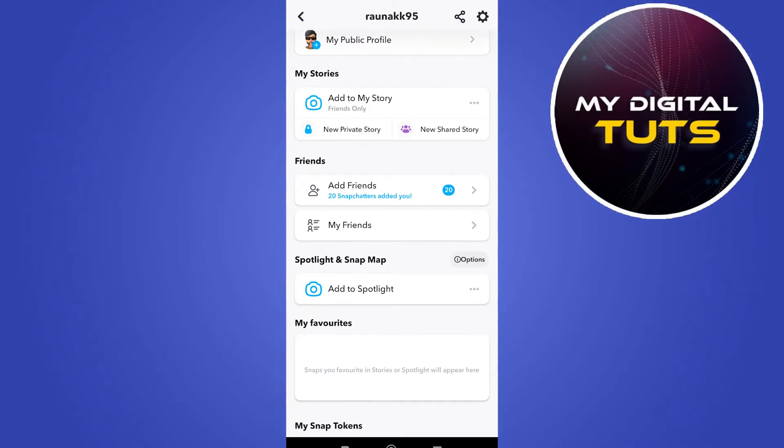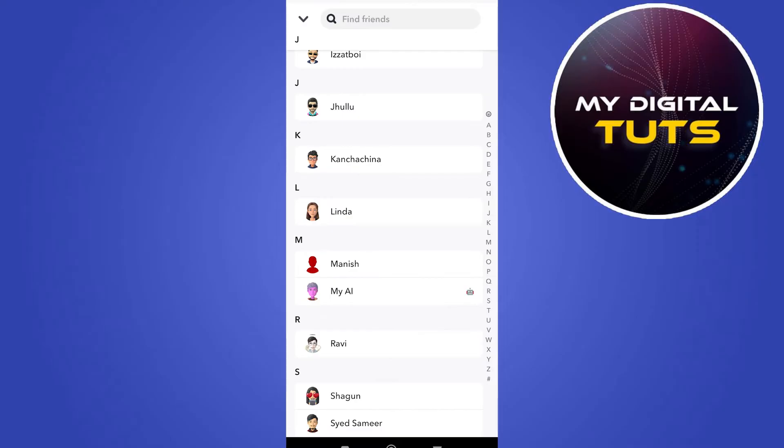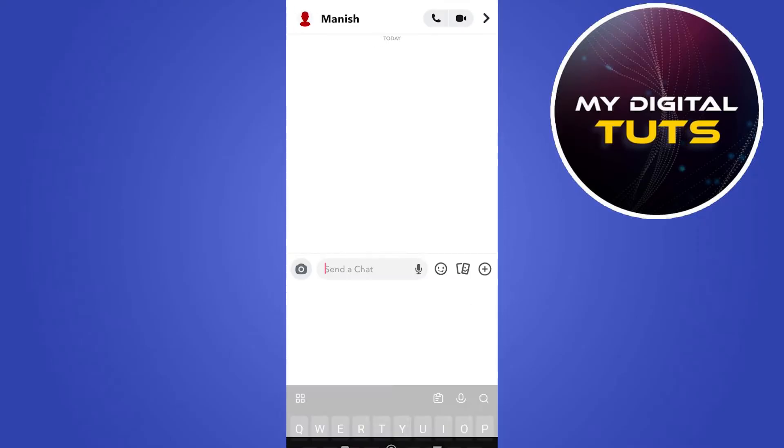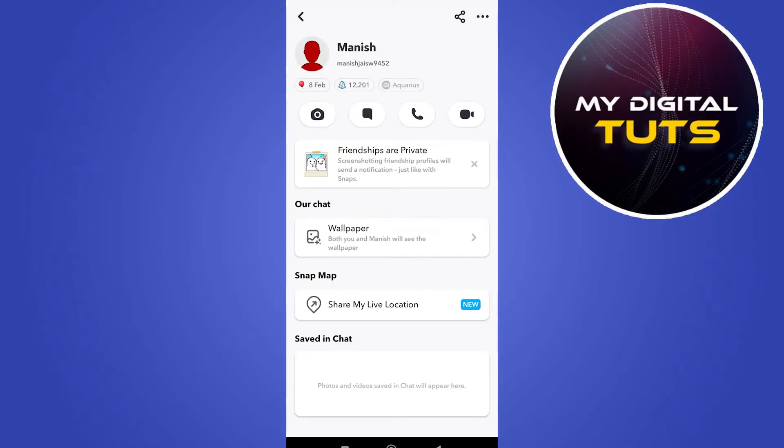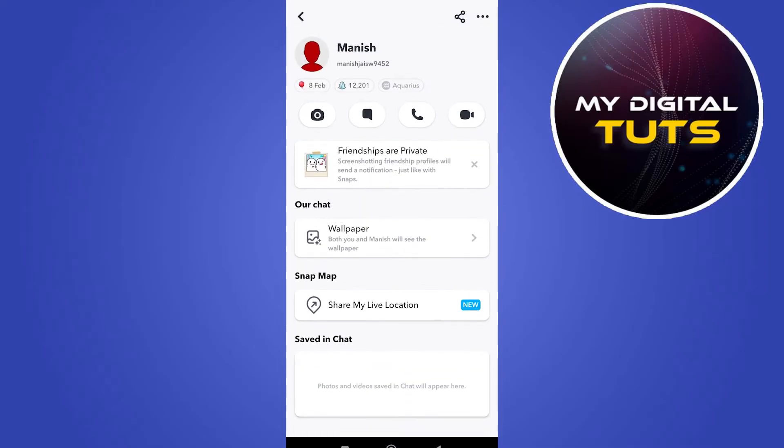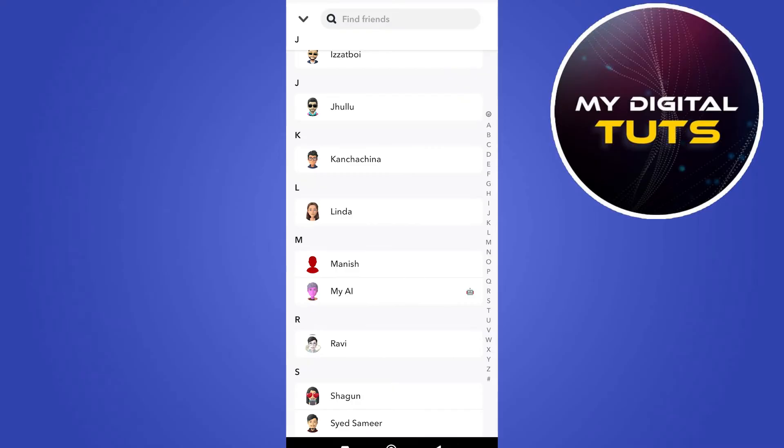go to your profile, go to your friends and select the friend whose profile isn't visible to you. Go to their profile section by clicking on their name and take a screenshot of their profile. After taking the screenshot,